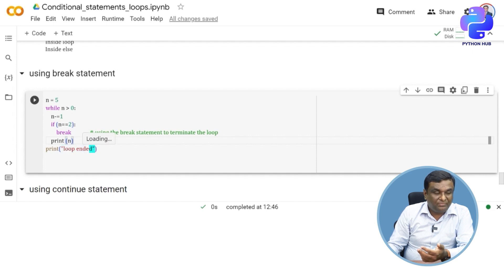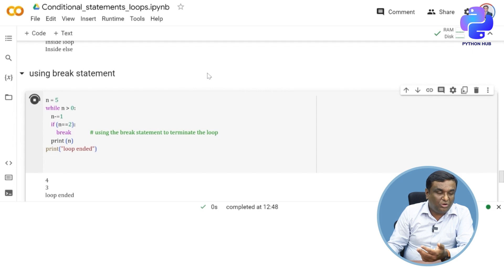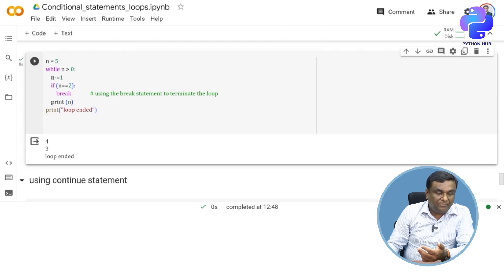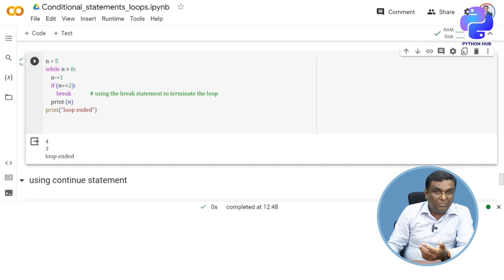And then you say loop ended. Now let's see how this gets executed. You will understand the output very clearly. So n is equal to five. While n is greater than zero, it's getting printed.